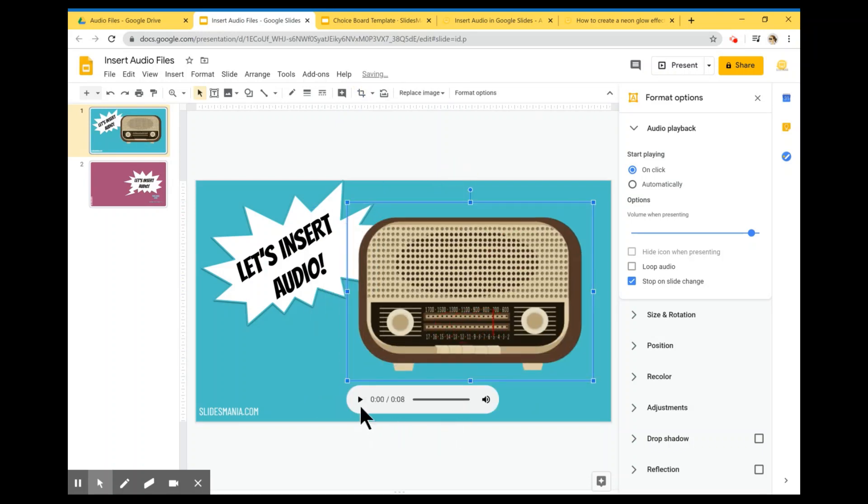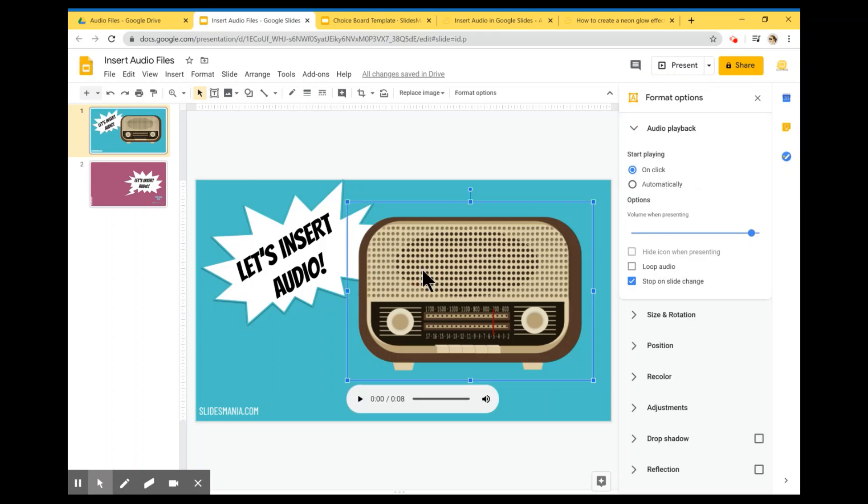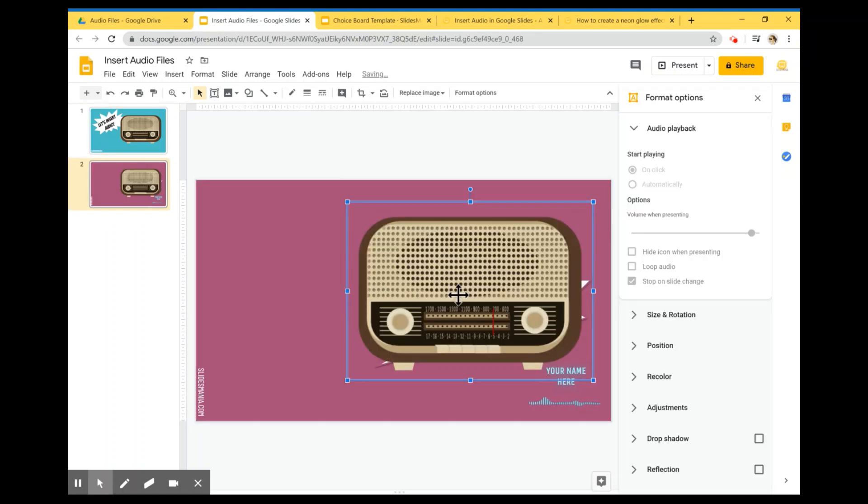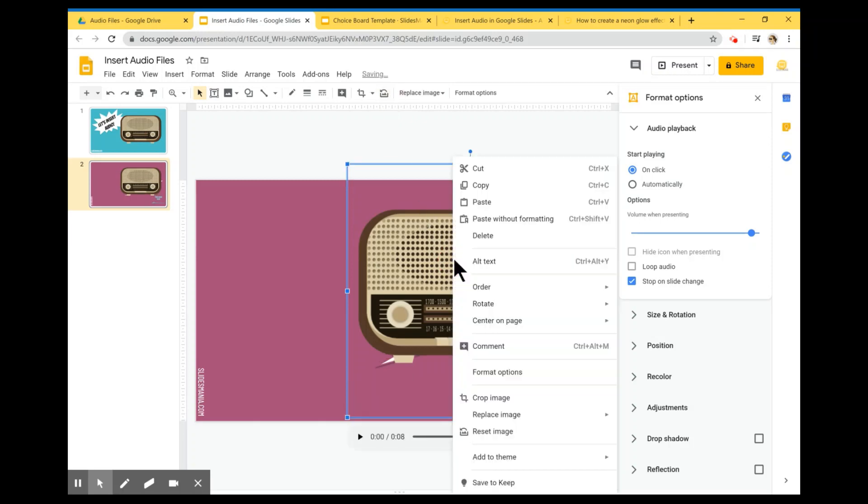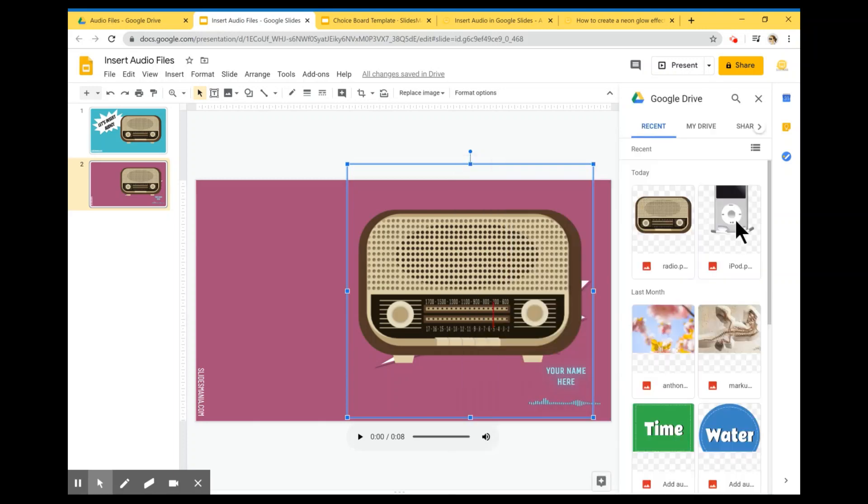So now I'm on the radio or you can copy this, paste it here. Reset image, right click on it, replace, Drive. I'm going to choose my iPod, replace.